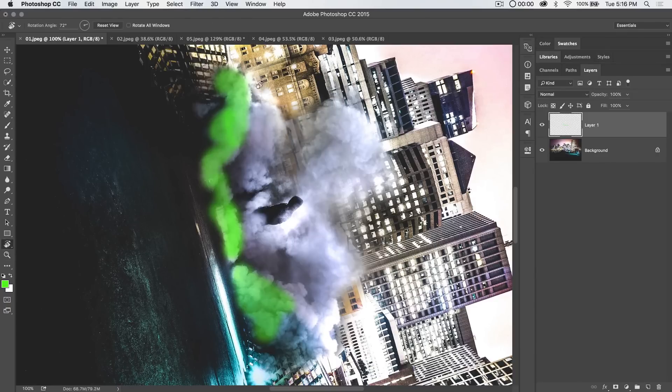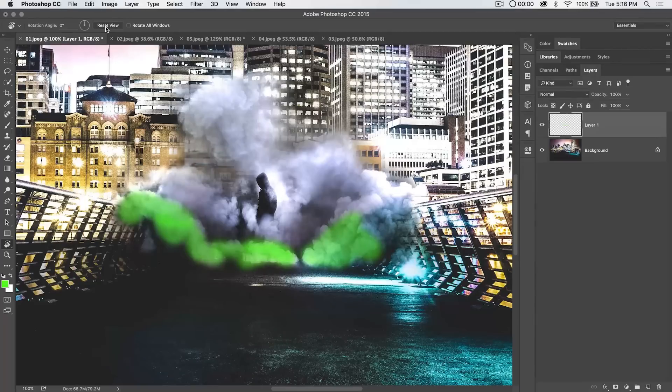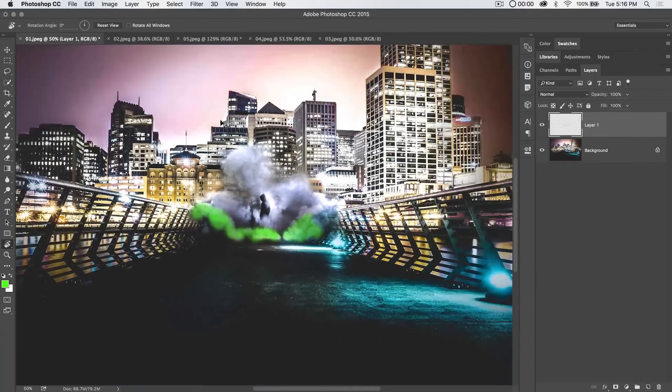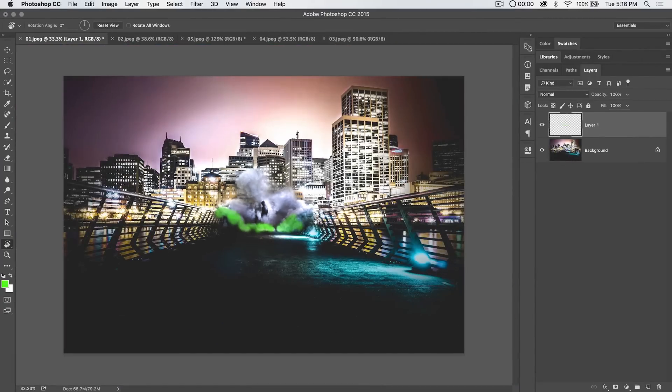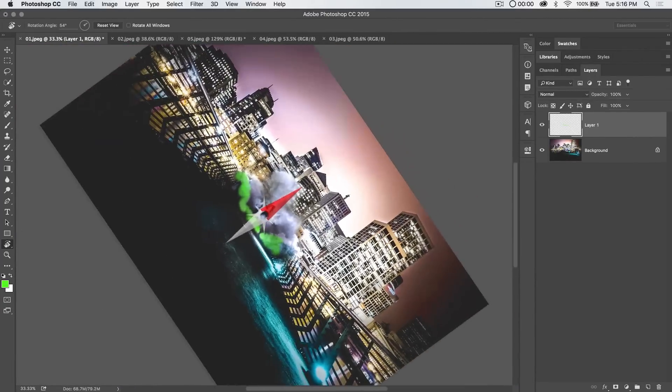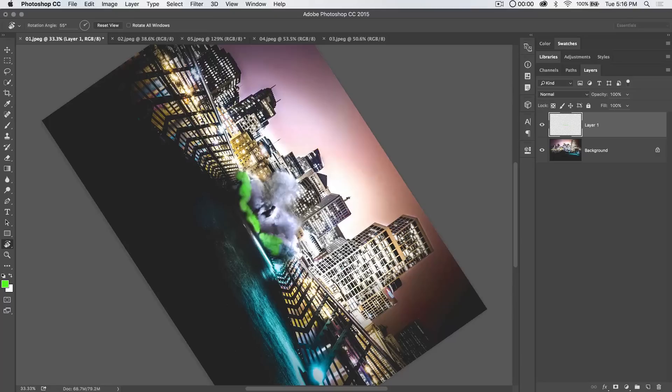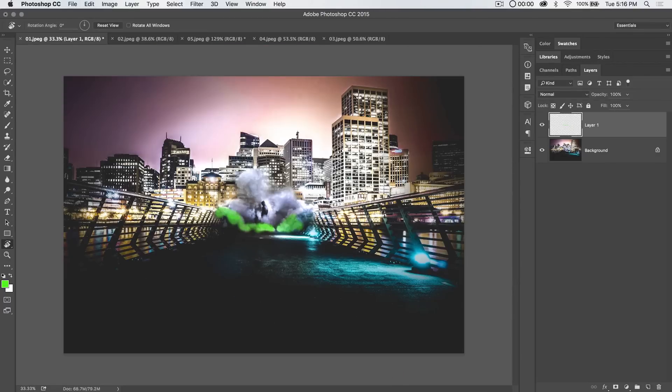You can jump back to the Rotate View tool anytime and hit Reset View, and it brings everything back to the way your image actually is. In fact, you could rotate your image and save it like this, and when somebody sees the image as a JPEG or whatever, they're just going to see it normally because Rotate View is just rotating the way you're looking at the image.